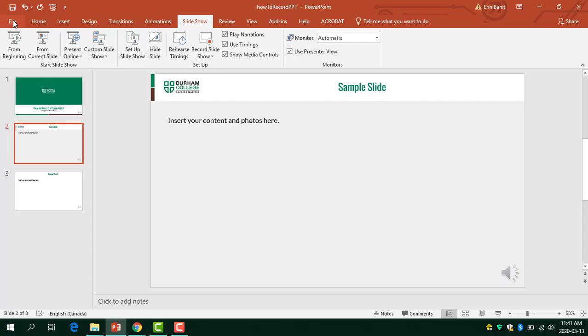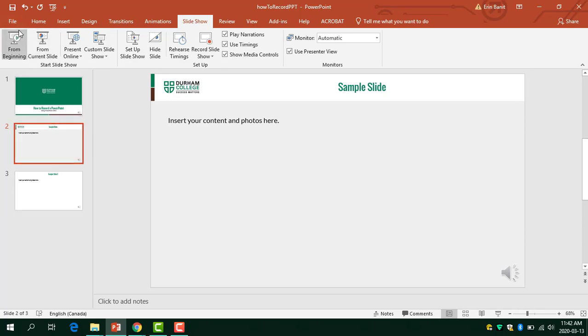When you are done with your recording, make sure that you save your main PowerPoint file since it now has audio attached to each of your slides.